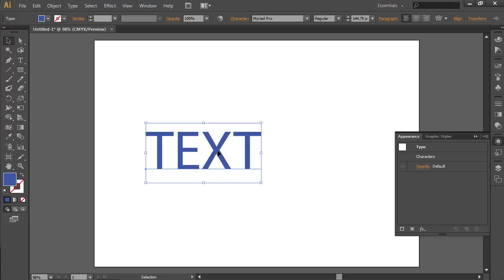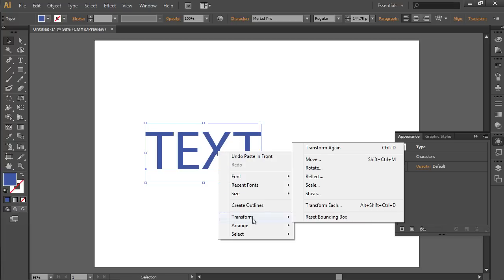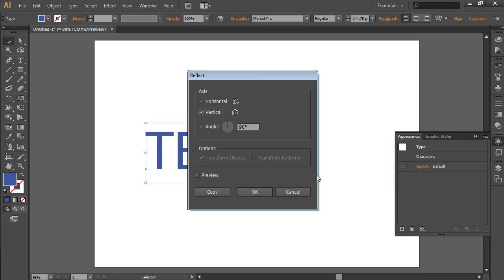Then right-click on the text. Select the Transform option from the drop-down menu and choose Reflect. In the appeared window, change the text orientation in the axis section and press OK.